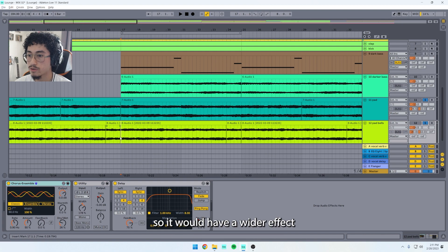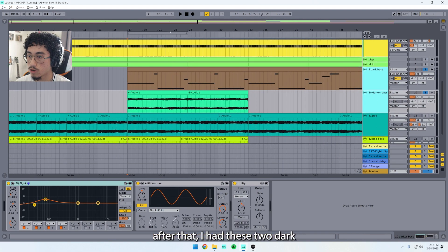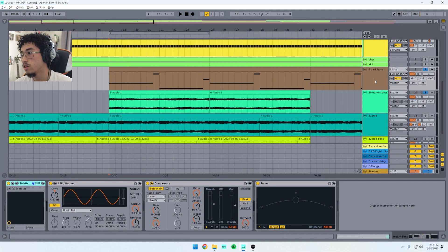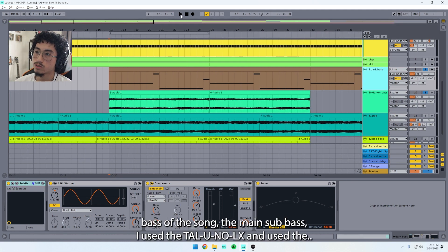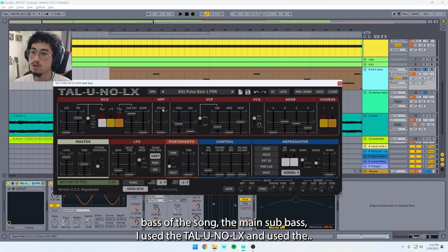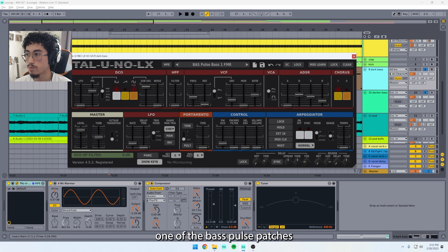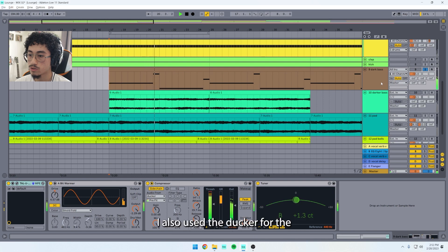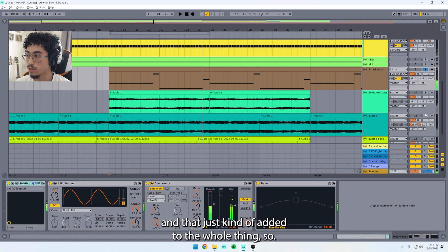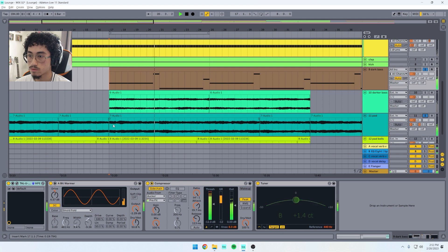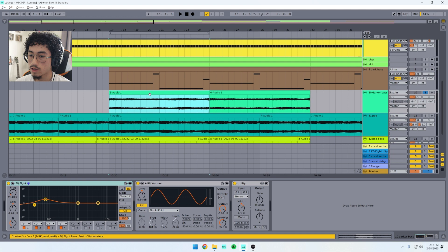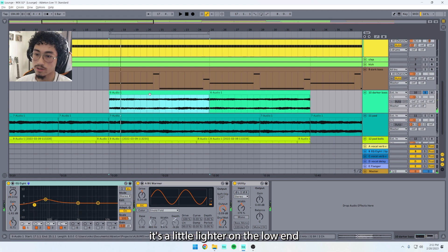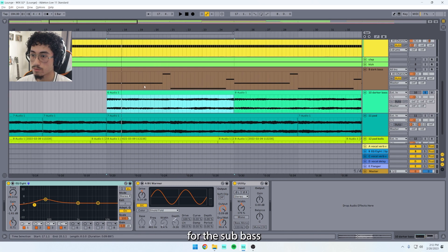After that, I had these two dark basses come in. For the dark bass right here, which is kind of the main bass of the song, the main sub bass, I used the TAL U-NO-LX and used one of the bass pulse patches for this sub bass. I also used the ducker from the pad, and that kind of added to the whole thing. And then for this darker bass right here, it's a little lighter on the low end but it kind of accentuated the high end for the sub bass.